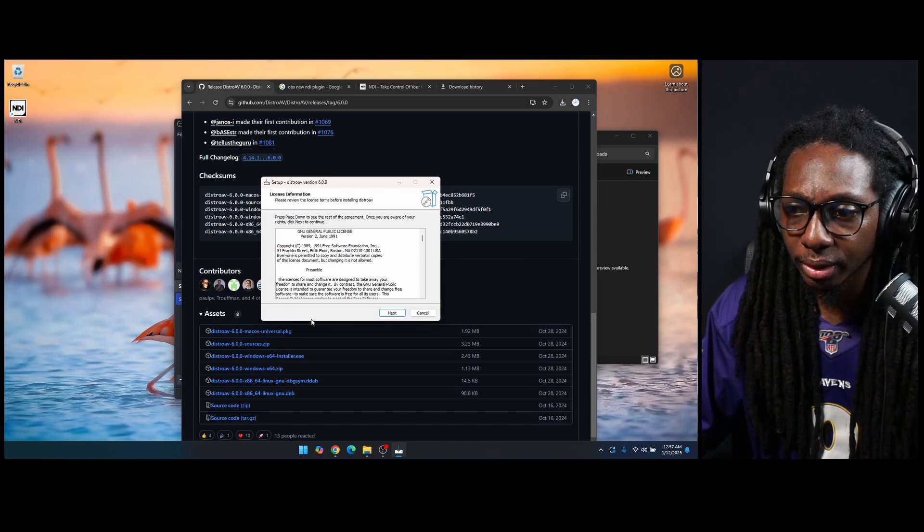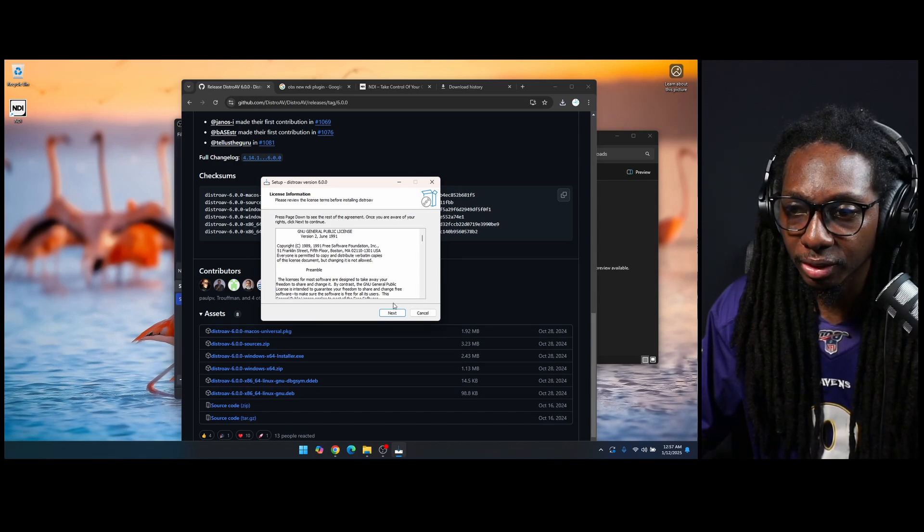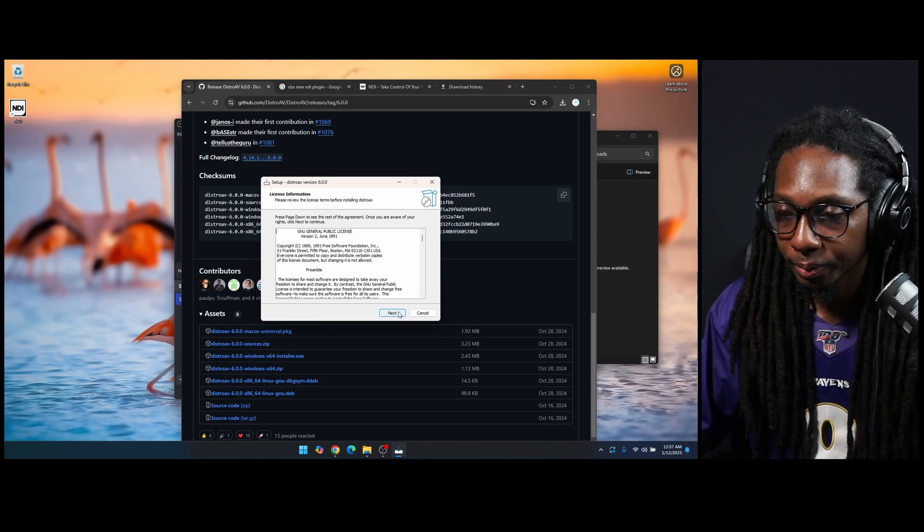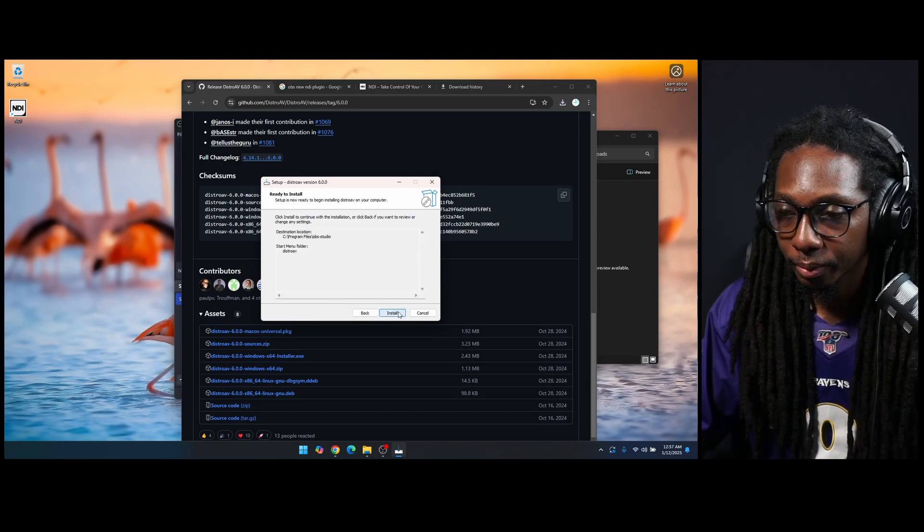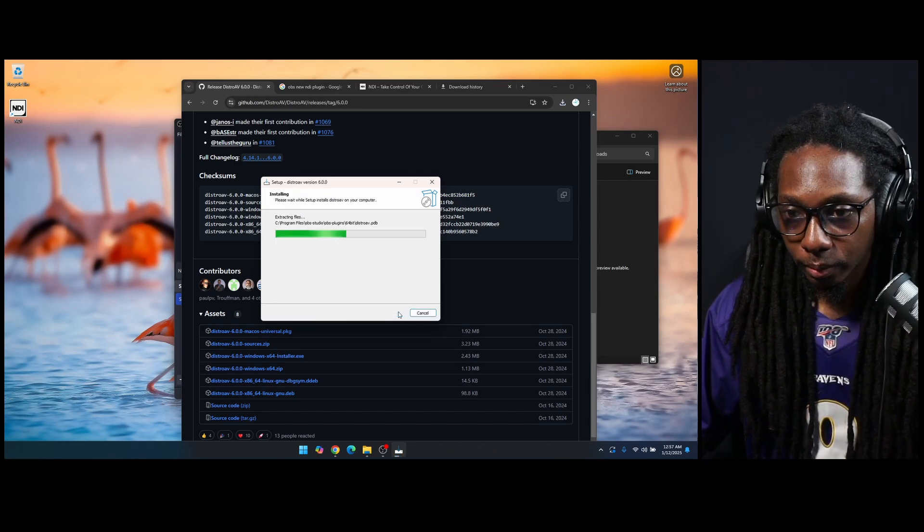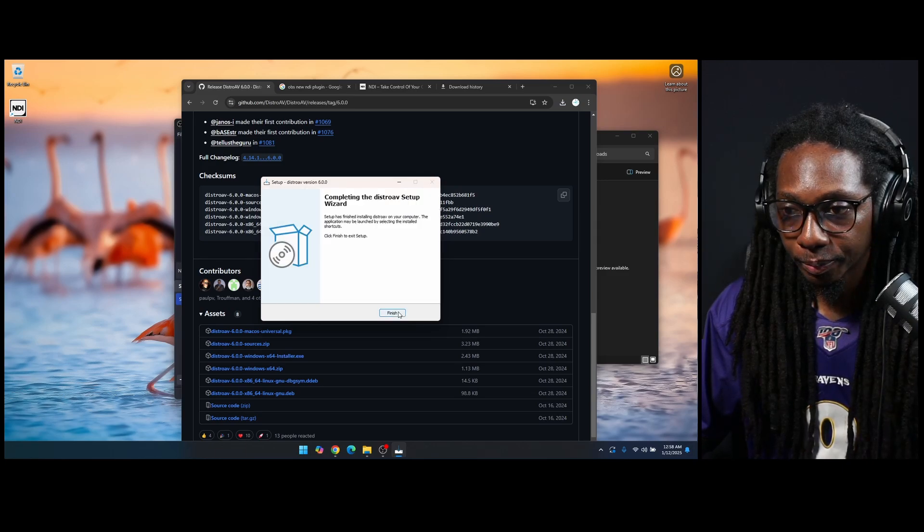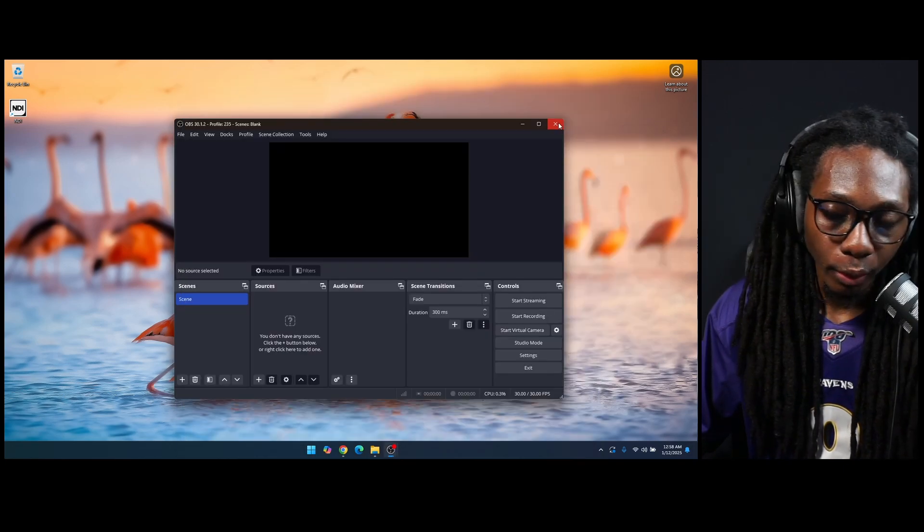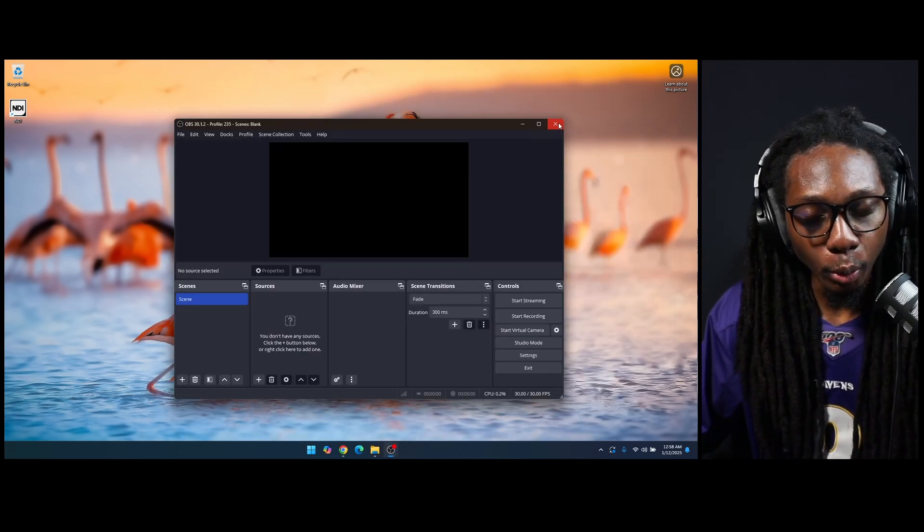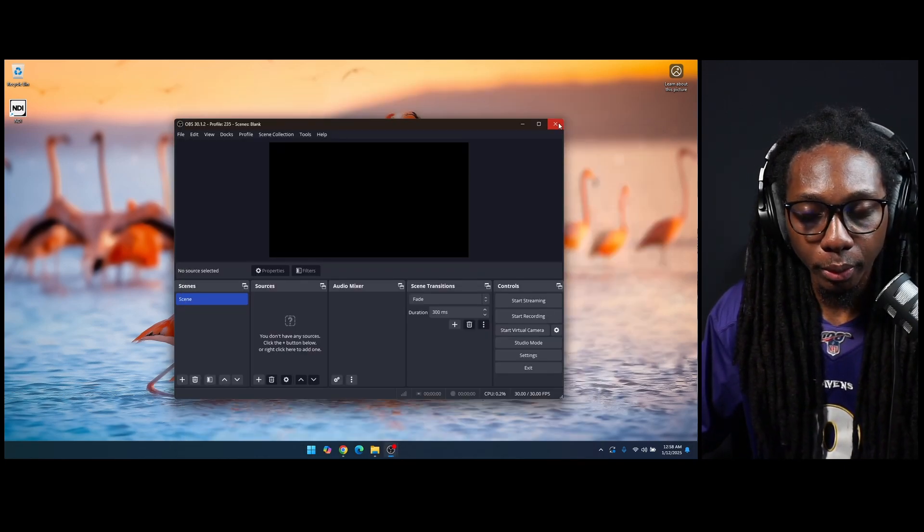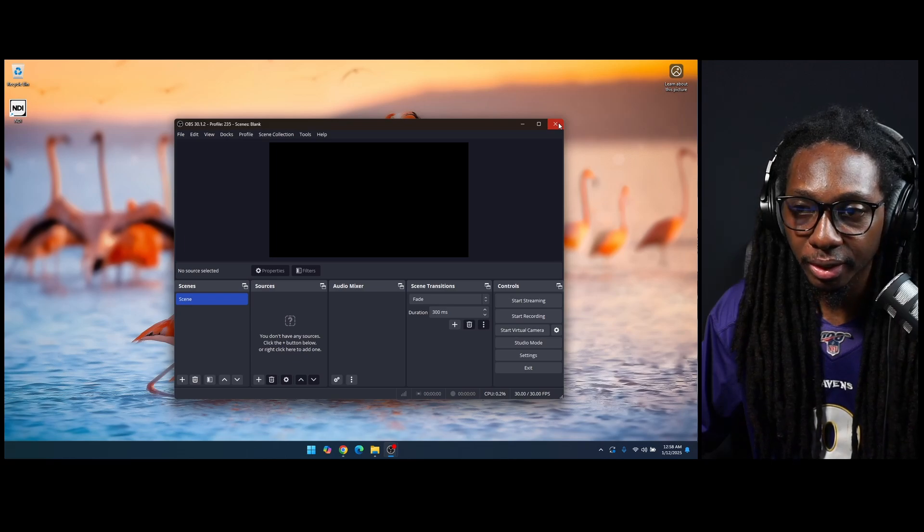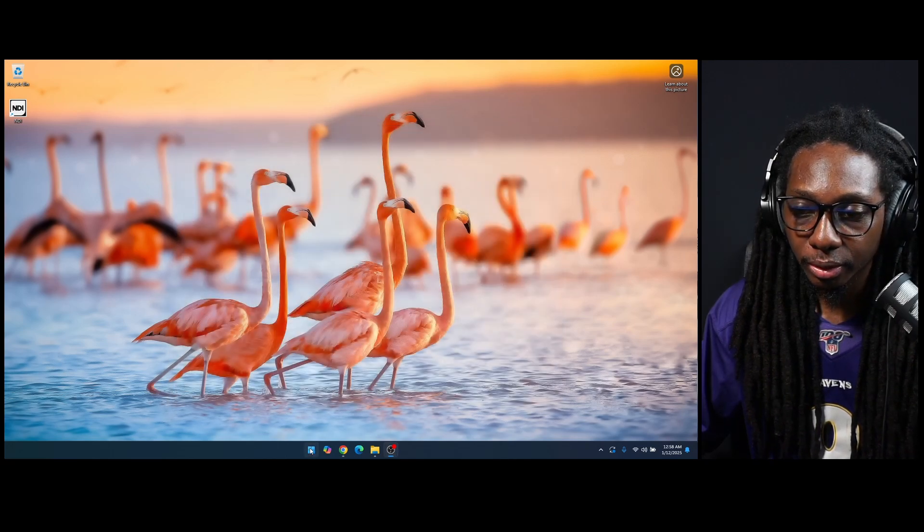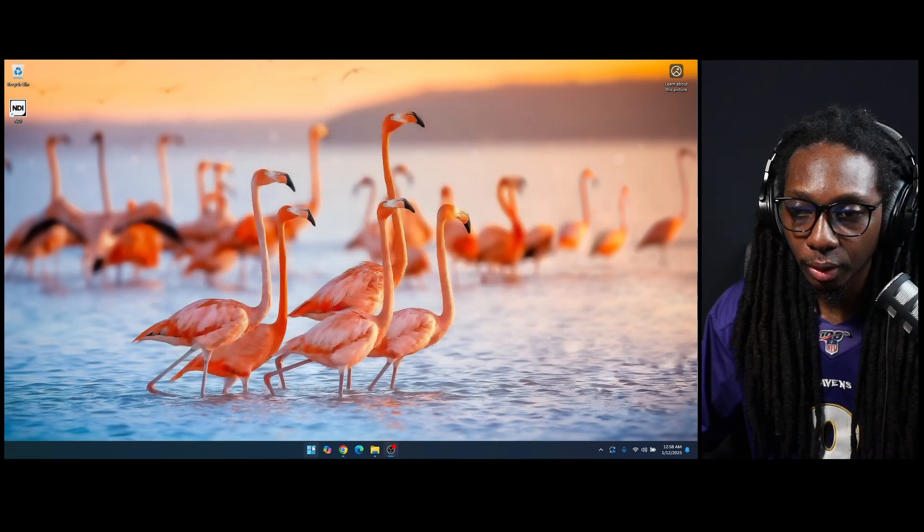We'll restart OBS and we'll make sure that everything is running. So I'll go ahead and close OBS, and I'm going to reopen OBS Studio and verify to see that the NDI plugin is successfully installed.